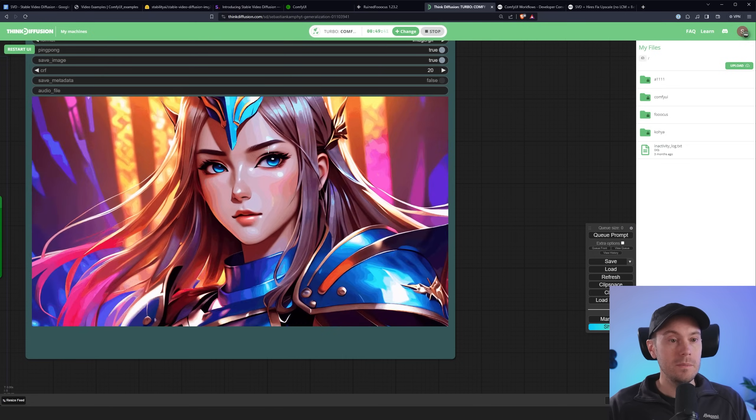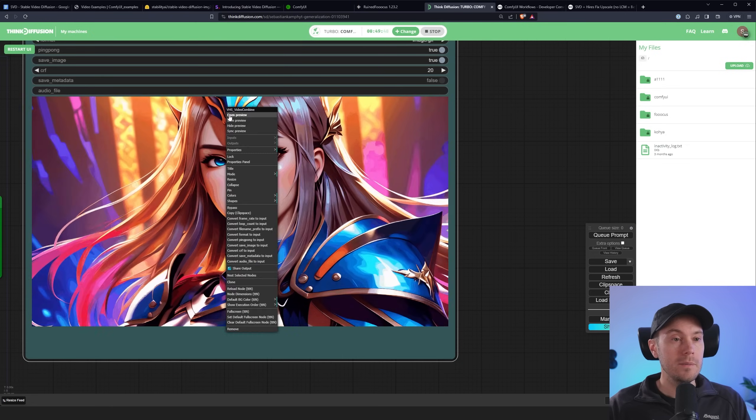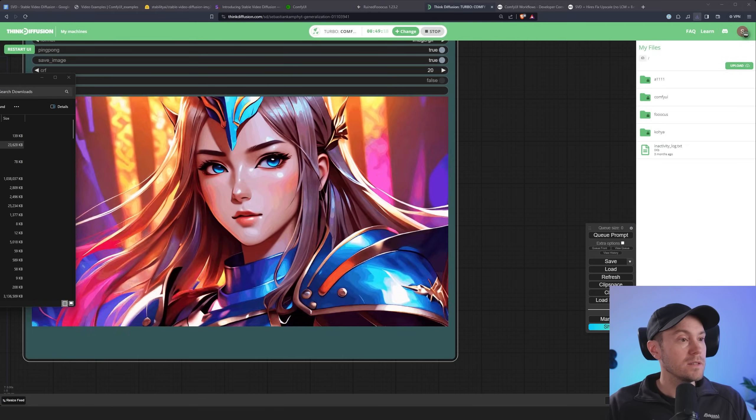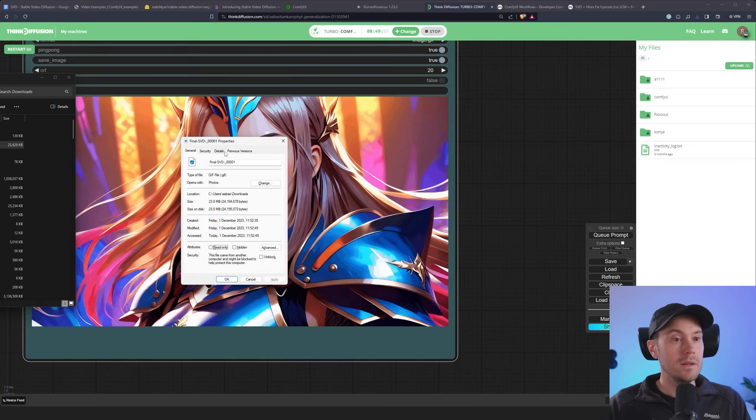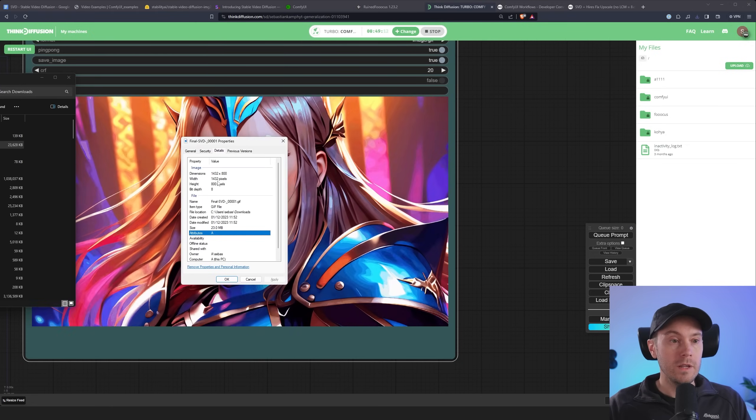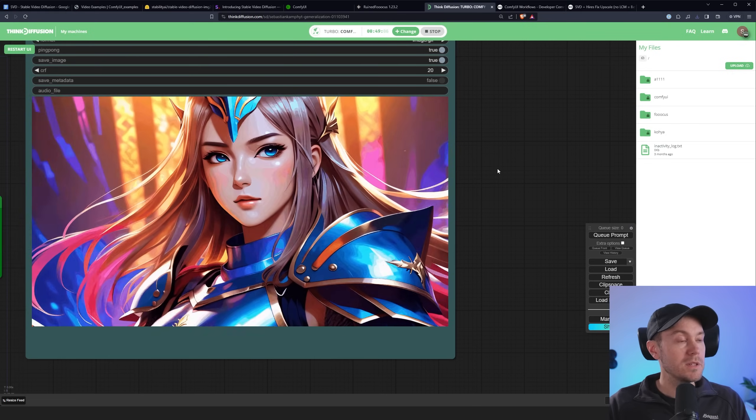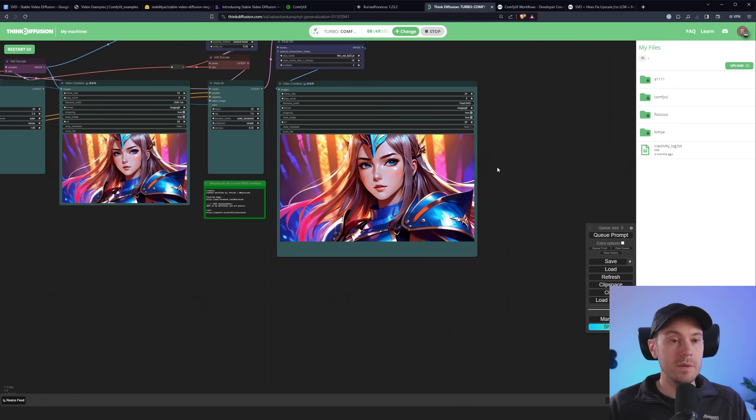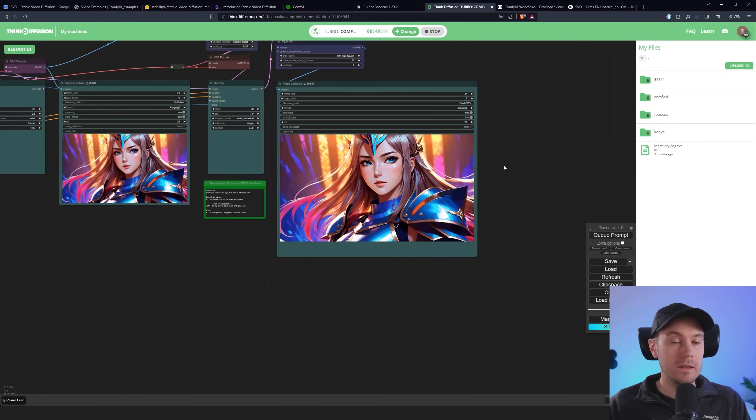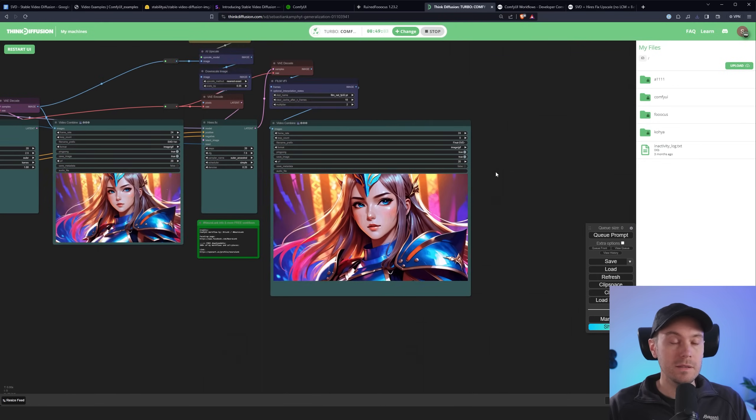I'm going to see that in the video combine here as well as soon as that is finished. And here's our final. Let me zoom that in a little bit. I mean this is pretty okay. Let's see how big this is. So this is 1432 by 800. I mean you could probably upscale this quite a bit and still get it looking decent.